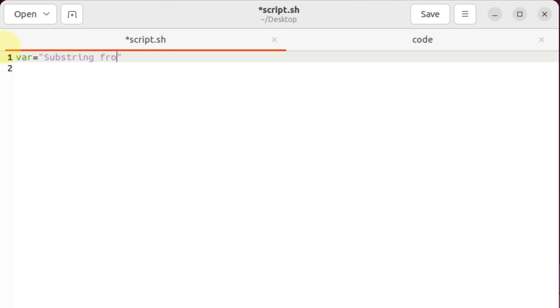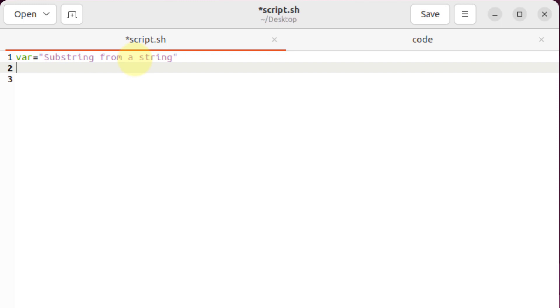After that, you're good to go. Now I'll take another variable, and in that variable I'll have my substring from this string. I'll name that variable as subvar equals. After that, I'll have my dollar sign because I'm going to use my variable. After your dollar sign, enter your curly braces - opening and closing curly braces - and after that I'll call my variable from which I want to have my substring, and that variable is var.